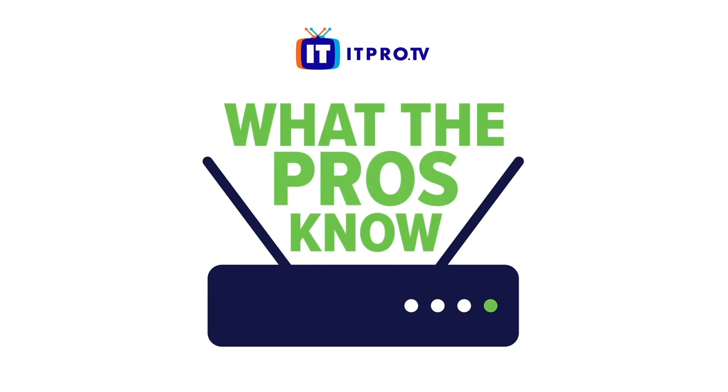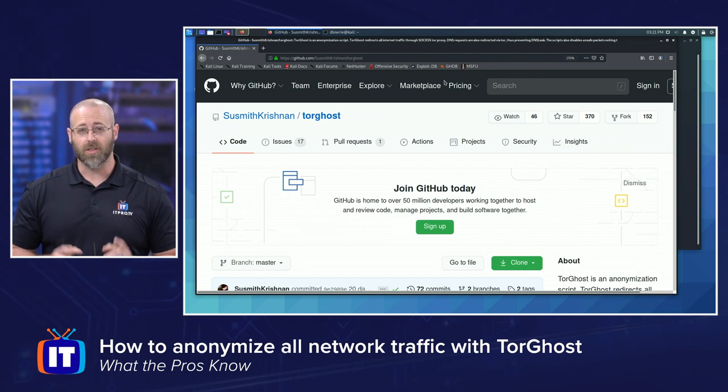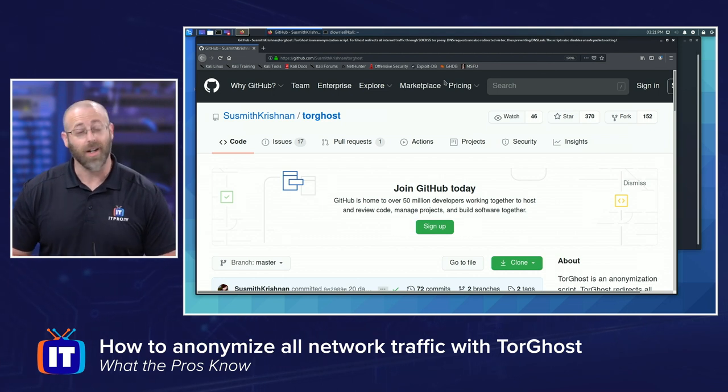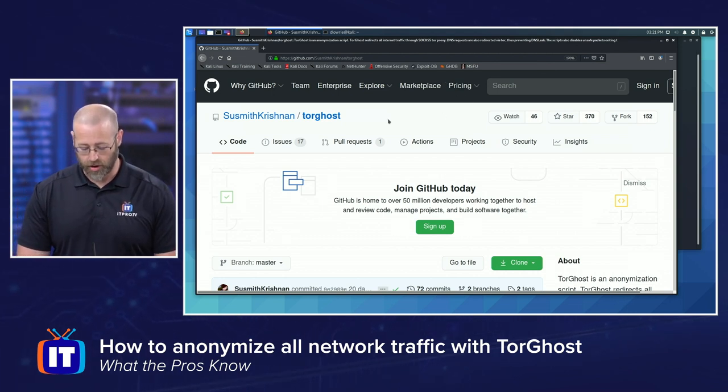There are those times in life when it might be advantageous for you to anonymize all of your network traffic. So you're looking to anonymize your network traffic — there's a lovely little script I found on GitHub that can help you do just that. It's called TorGhost.